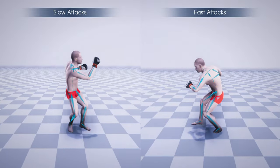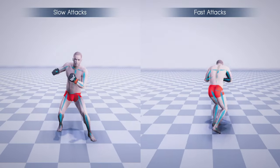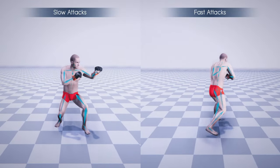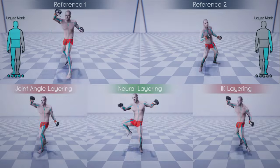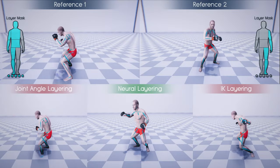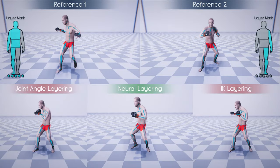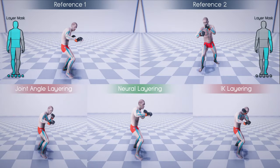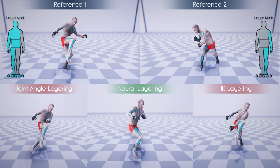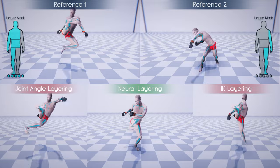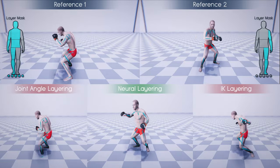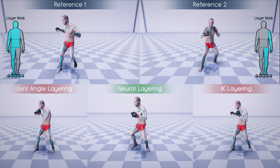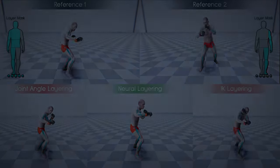Attacks can also be performed at different speeds by adjusting the trajectory parameters. Here we show an example of combining two significantly different motions into one. Our method produces a novel animation that maintains the original context of both references.